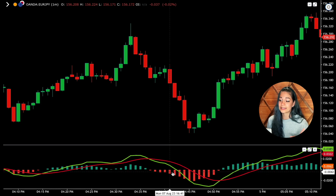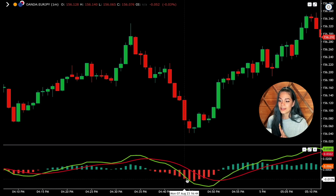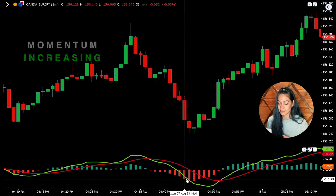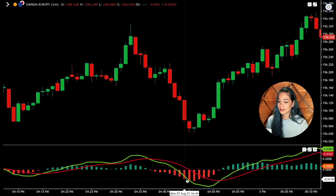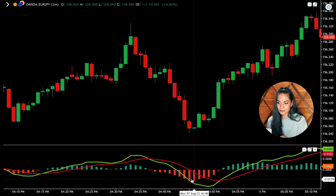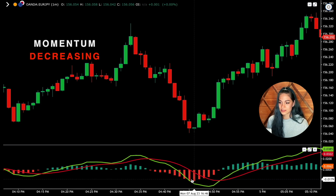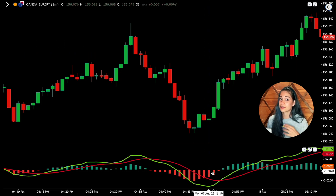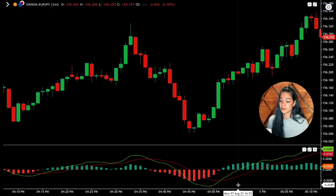It's really important to look at the histogram. If it's constantly increasing, then there is an increase in momentum and we can enter a deal. But if the histogram is decreasing, therefore the momentum is decreasing, we cannot enter a deal in this case.